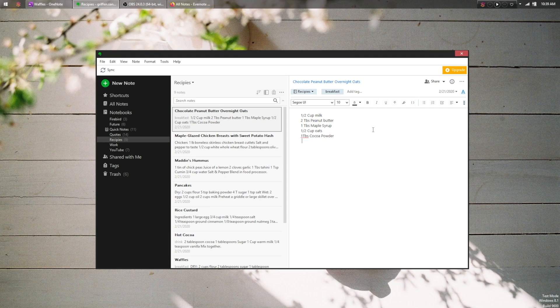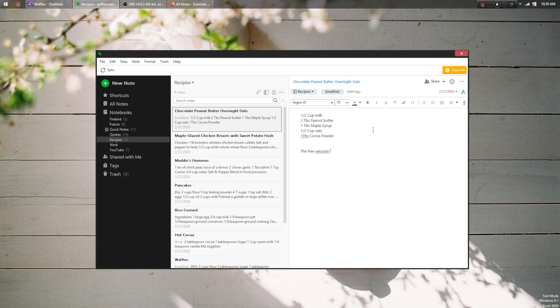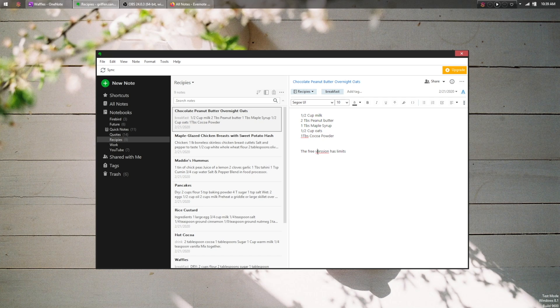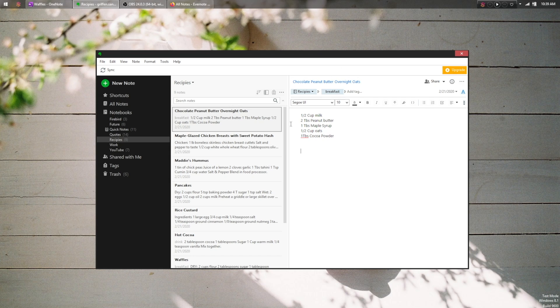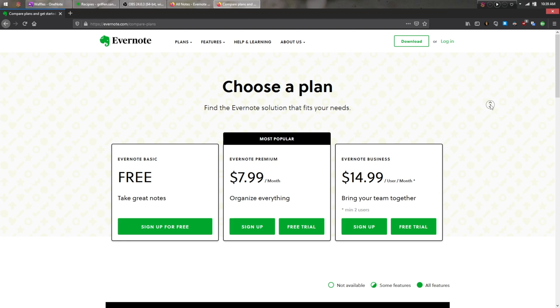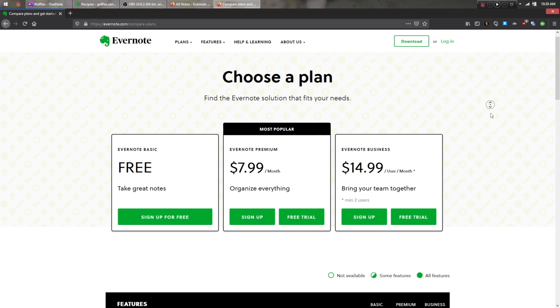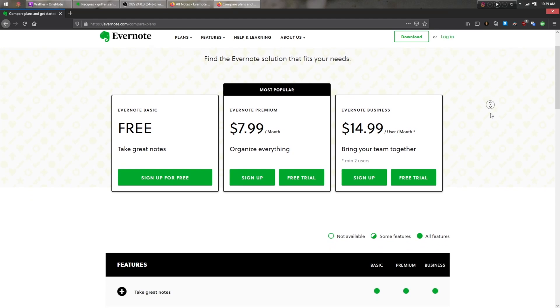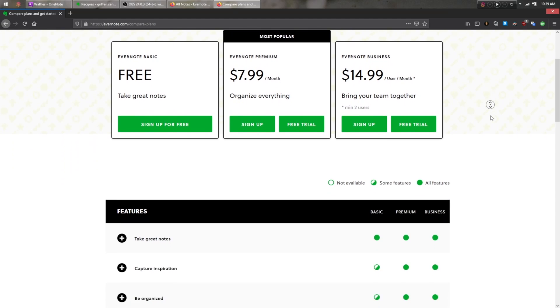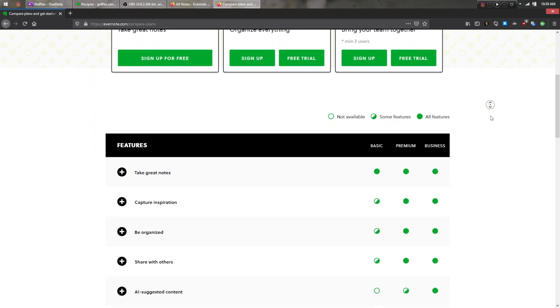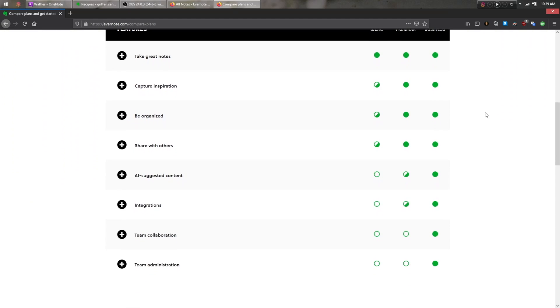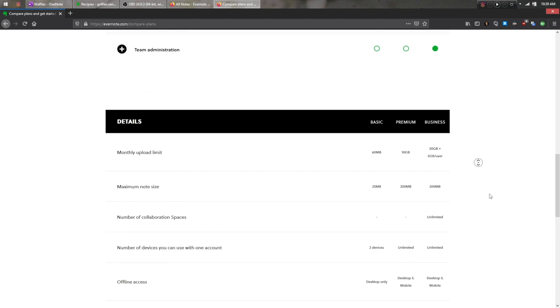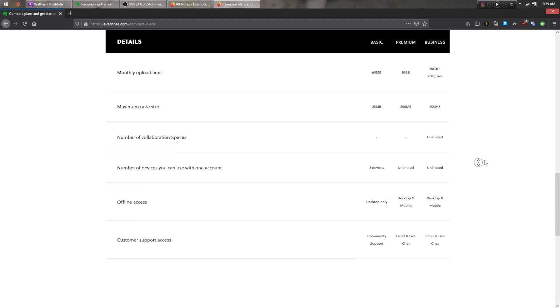Evernote, on the other hand, limits free users to uploading 60MB of new notes per month, caps each individual note at 25MB, won't let you view them offline, and will only sync to two devices, although you can view them on the web from any PC you want. And if you want offline viewing, unlimited device sync, 10GB of monthly uploads, and a 200MB note limit, Evernote will charge you $7.99 a month, or $70 a year.